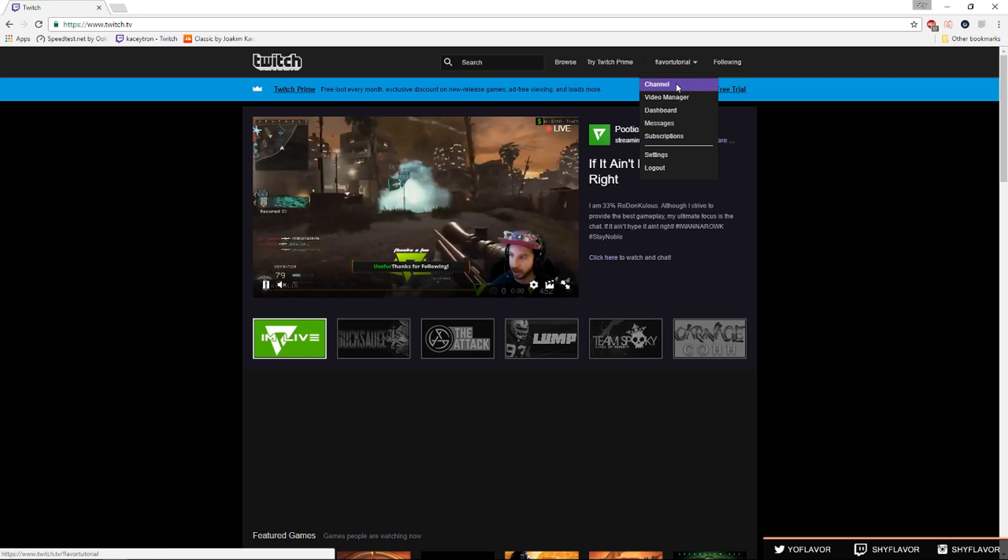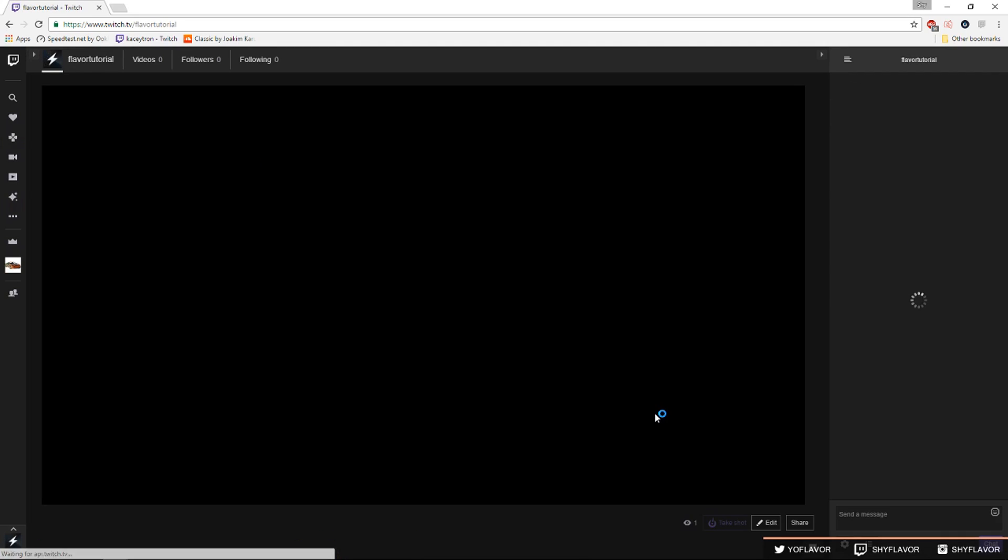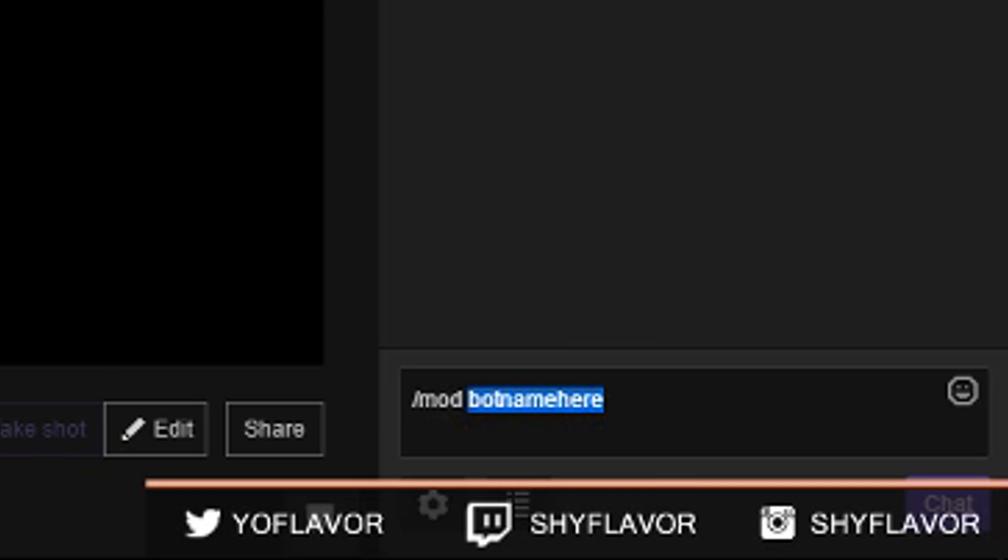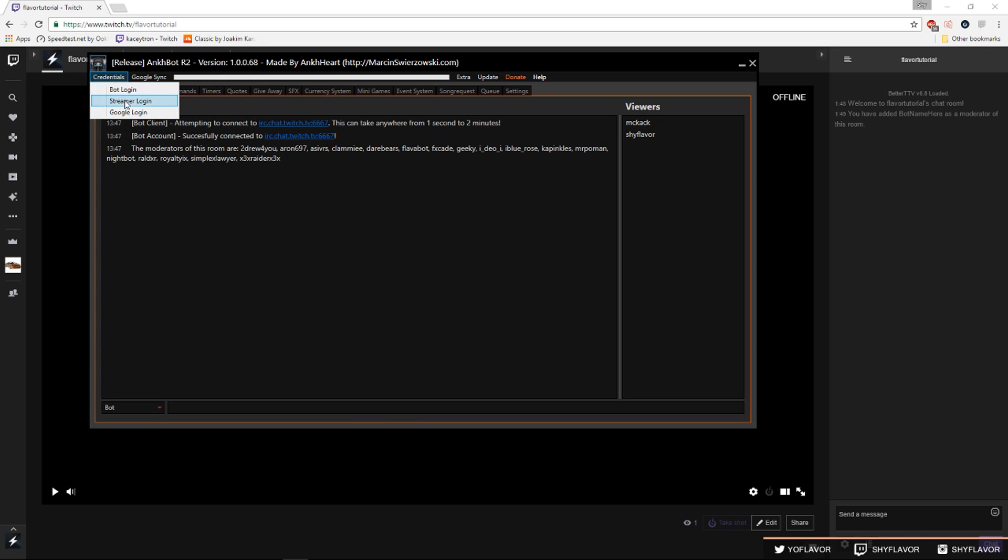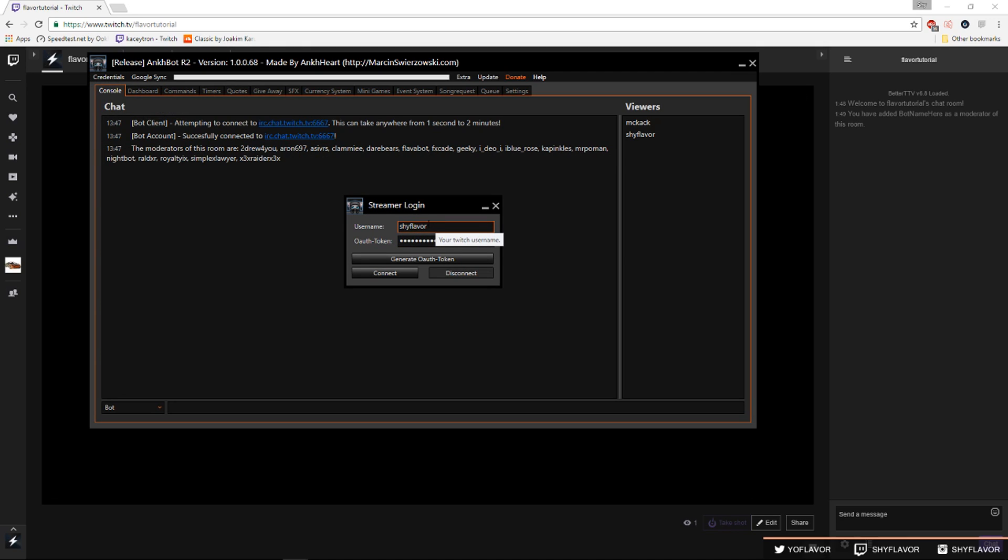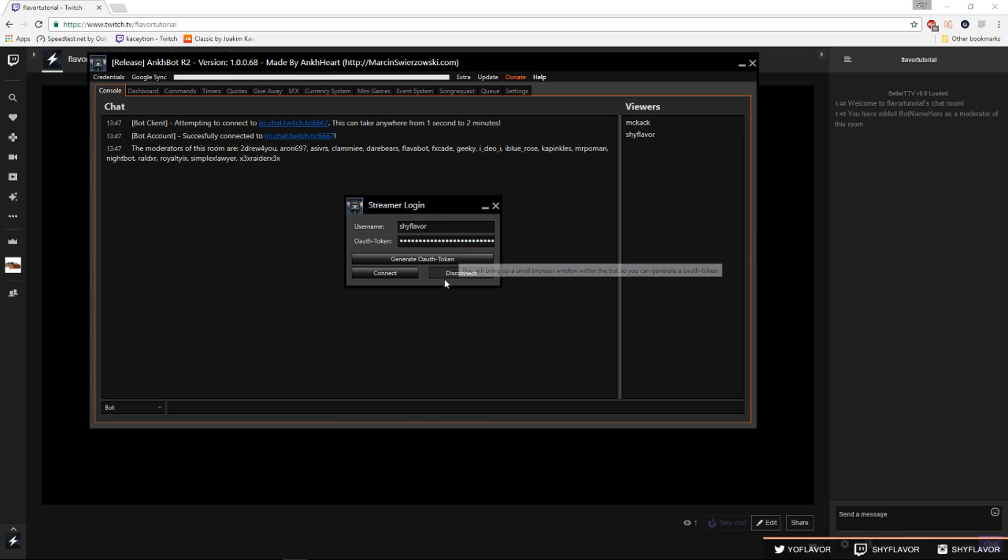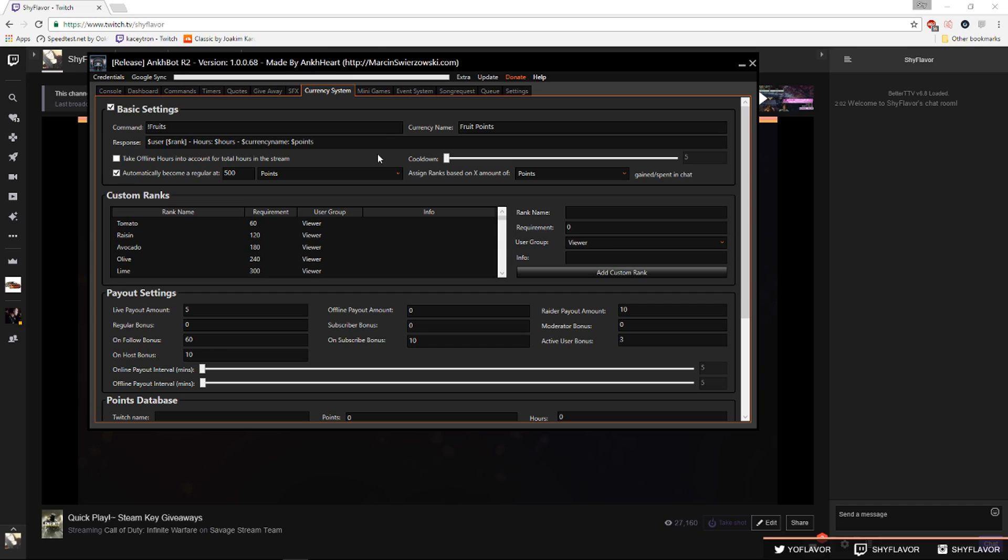Next you want to go to your actual streaming channel's chat and you're gonna want to mod that bot that you just created. So you're gonna do slash mod bot name here, so put your bot name there. Once you do that go to credentials, streamer login. Make sure you're logged into your actual streaming account again and then click generate OAuth token and copy and paste it there again and click connect. That's all you have to do to get Ankhbot connected to your twitch stream.